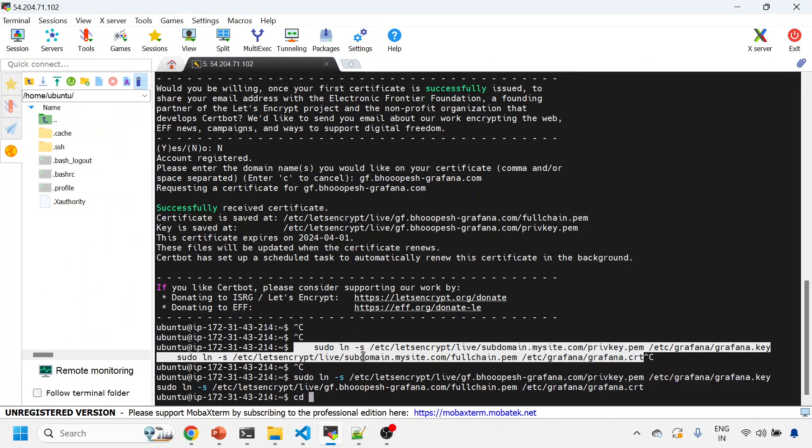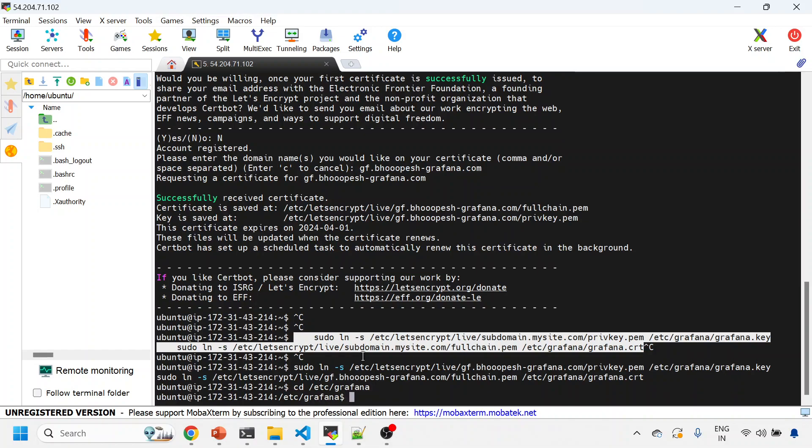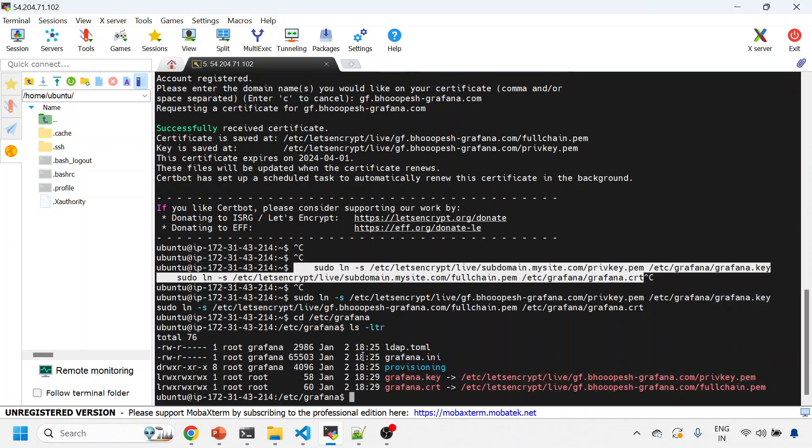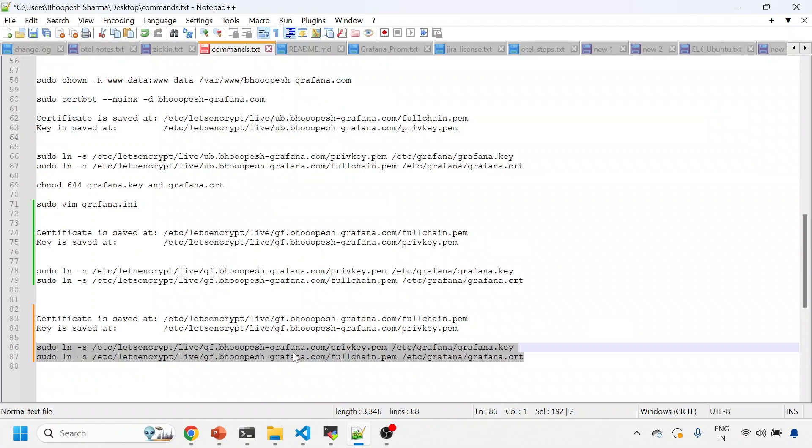I'm not doing anything significant. I'm just creating a link to my key and certificate from the Let's Encrypt location to this Grafana location. I'll go to /etc/grafana so that you can see where my files are created. You see these two key and certificates are there, and this is that DNS I was talking about.